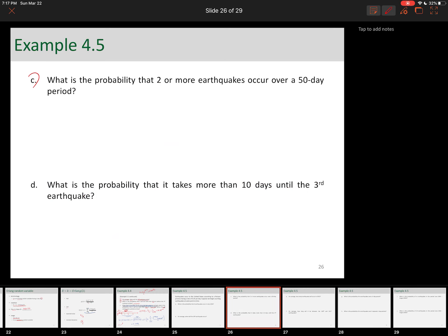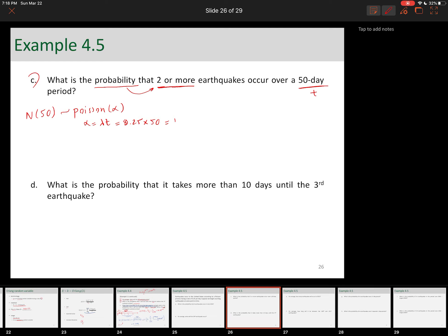Part C: what is the probability that two or more earthquakes occur over a 50-day period? Two or more — the probability refers to number of arrivals, not time, so it's definitely Poisson. The random variable is N(50), which is Poisson(alpha), where alpha = lambda*t = 0.25 × 50 = 12.5. So it's Poisson(12.5), and we're calculating P(N(50) ≥ 2).